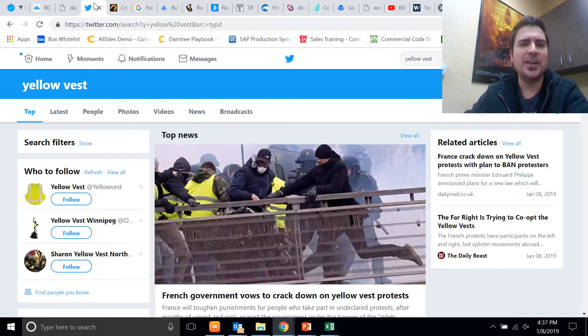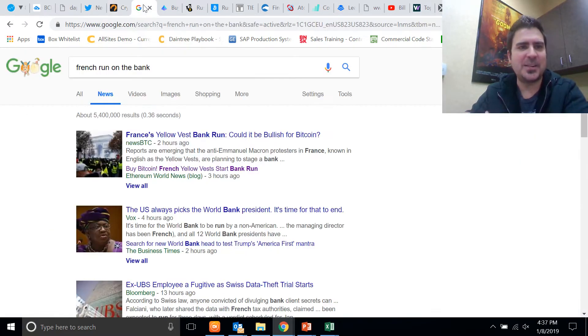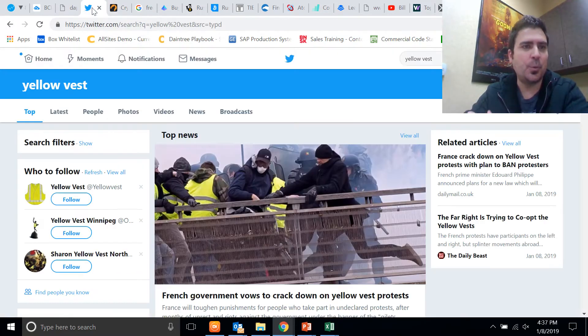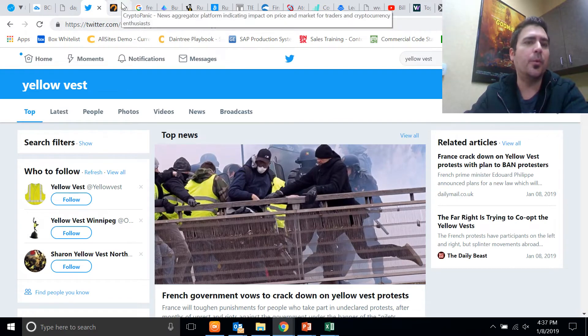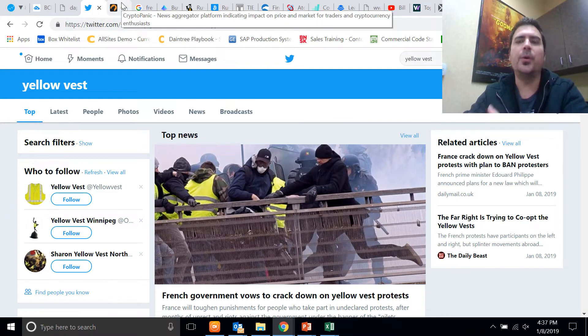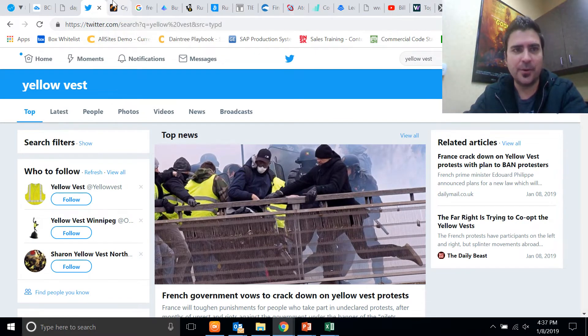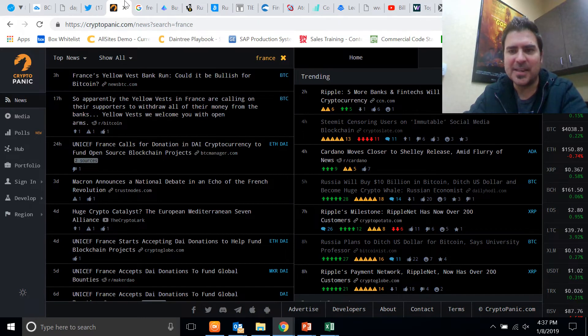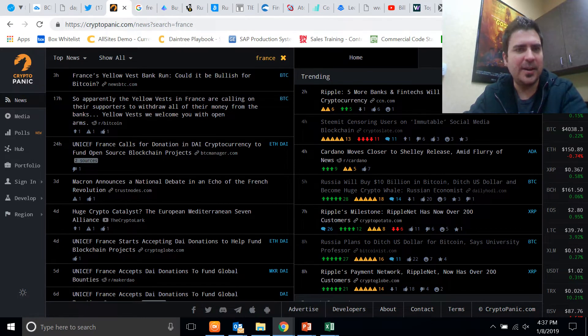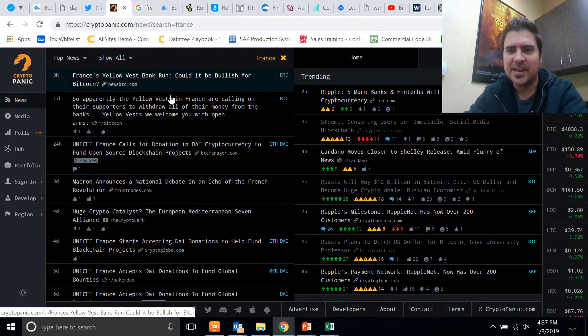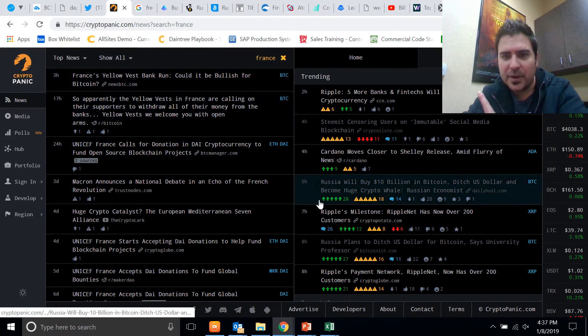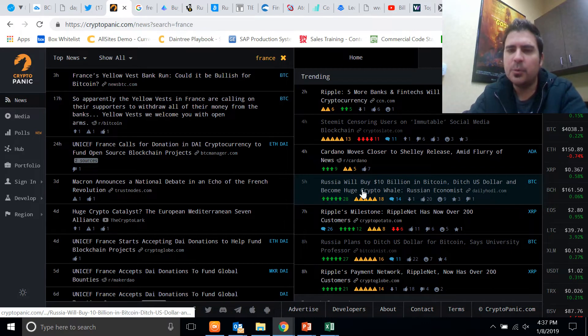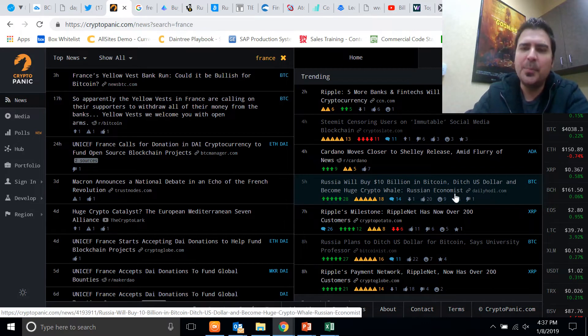Nonetheless, I think it's something to watch. I think it's actually interesting to watch what's going on in France, what's going on in the world, what's going on with economies and whatnot in general. But keep an eye on this guys. One other interesting thing here I saw: Russia Will Buy $10 Billion in Bitcoin, Ditch the U.S. Dollar and Become a Huge Crypto Whale.